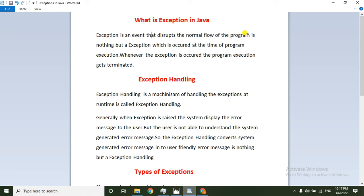In general, we compile and execute the Java program in the JVM. The JVM executes line by line. For example, if our program has 10 lines of code, the controller executes the first line, then the second line, then the third line, up to 10 lines.